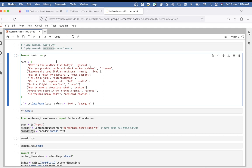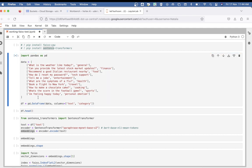Next, we start by creating a simple dataframe in Pandas with two columns. The first column is called 'text', which will contain simple sentences in English that we'll vectorize and create embeddings from. The second one is 'category', which is just the label that classifies each sentence. For instance, a sentence like 'What's the weather like today?' is a general question, and 'Can you provide the latest stock market updates?' is related to finance. Let's run this.